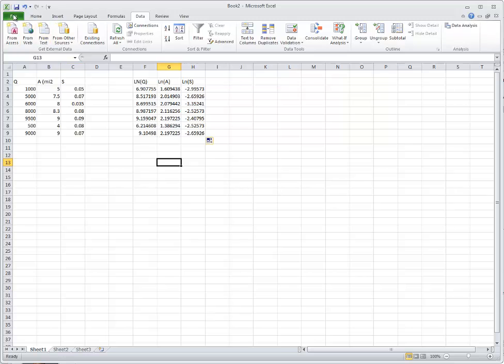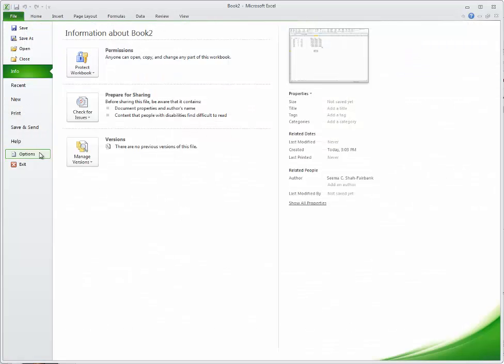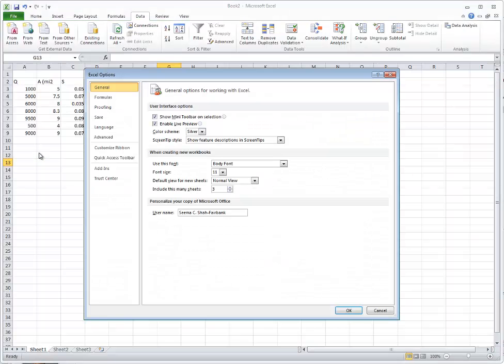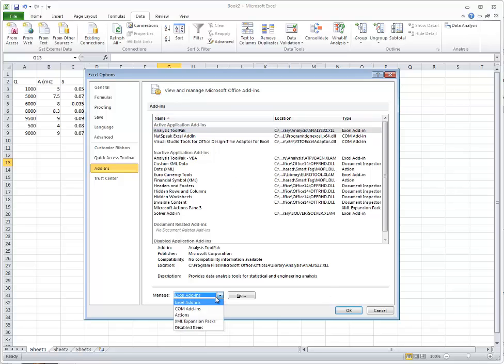Next, you're going to go to File, Options, and under Add-ins, you're going to make sure that you have Analysis ToolPak checked in your Excel add-ins. It might be down here in this area, and if it is, you need to click it so it can become active. Hit OK.